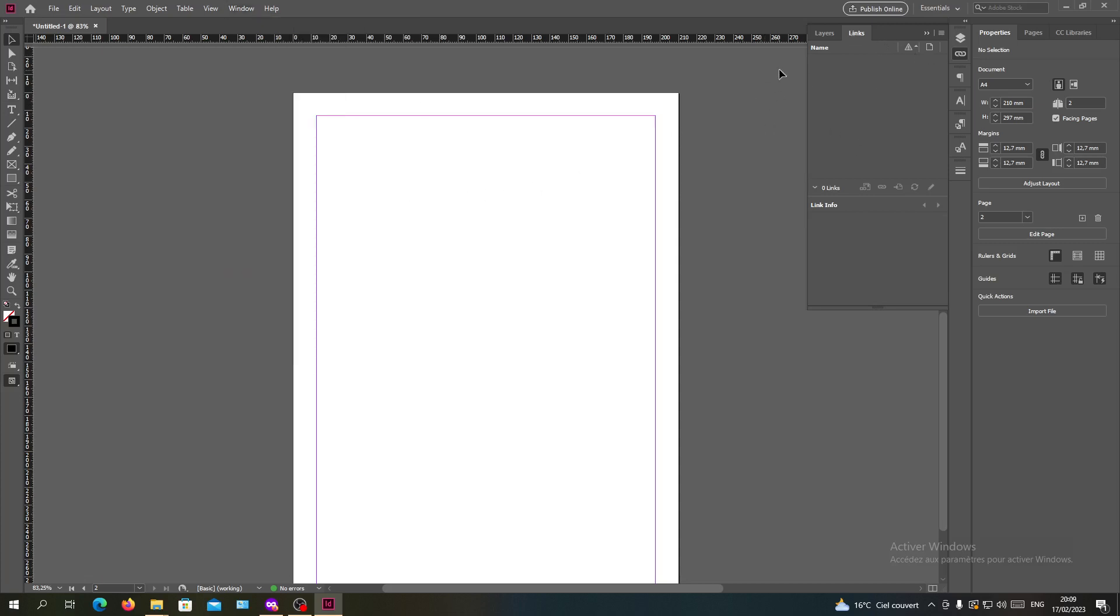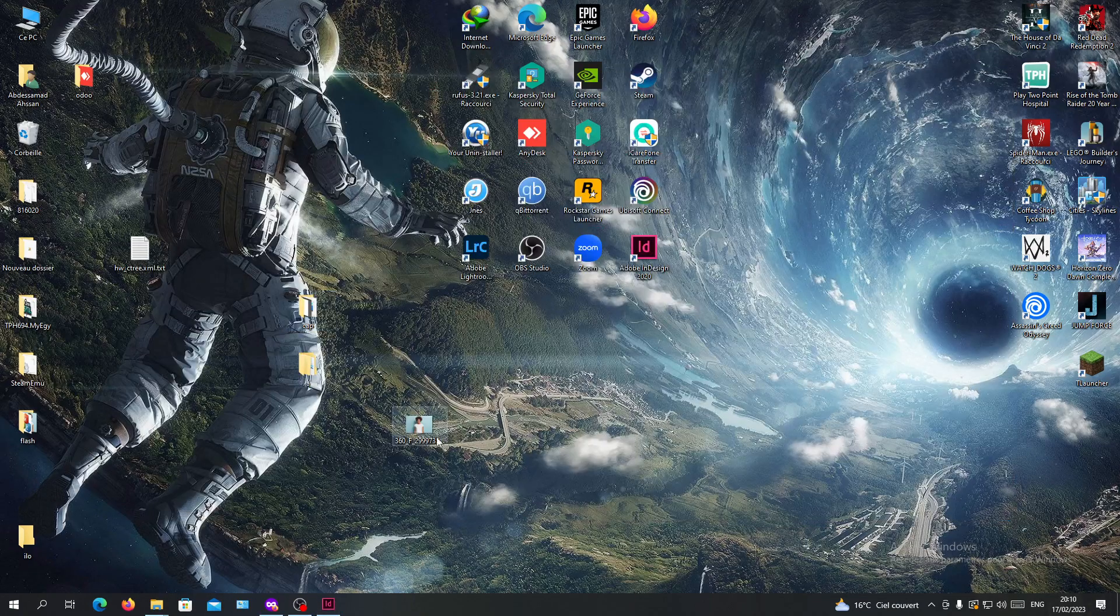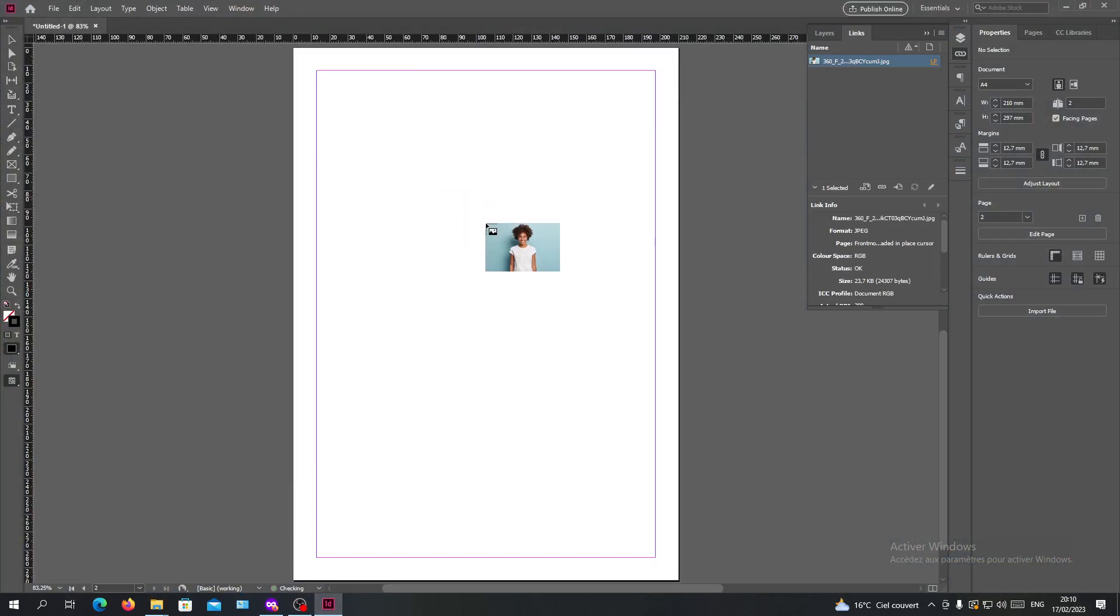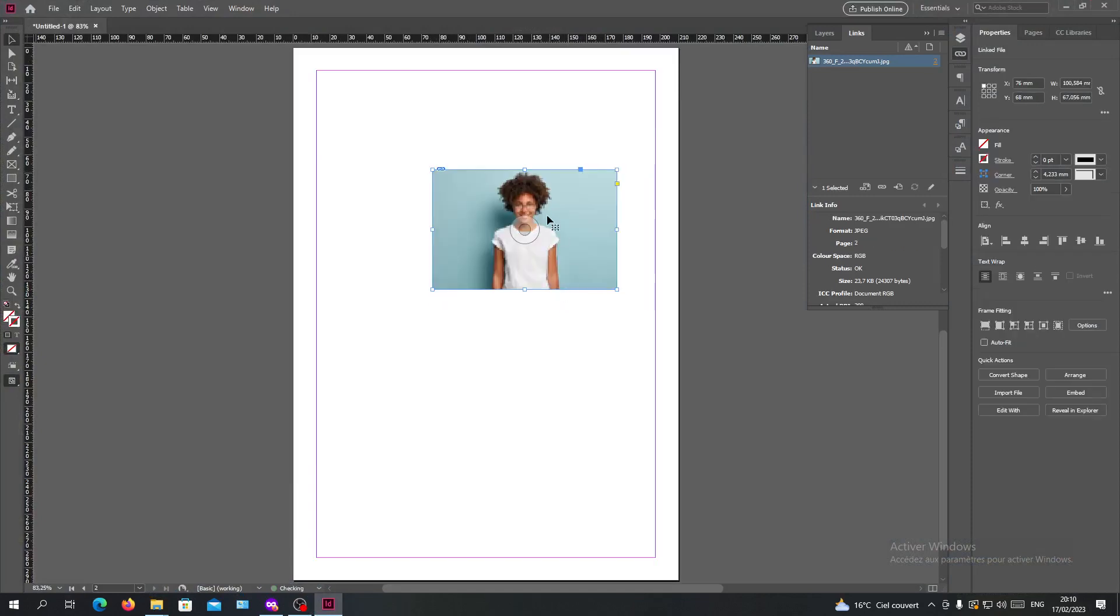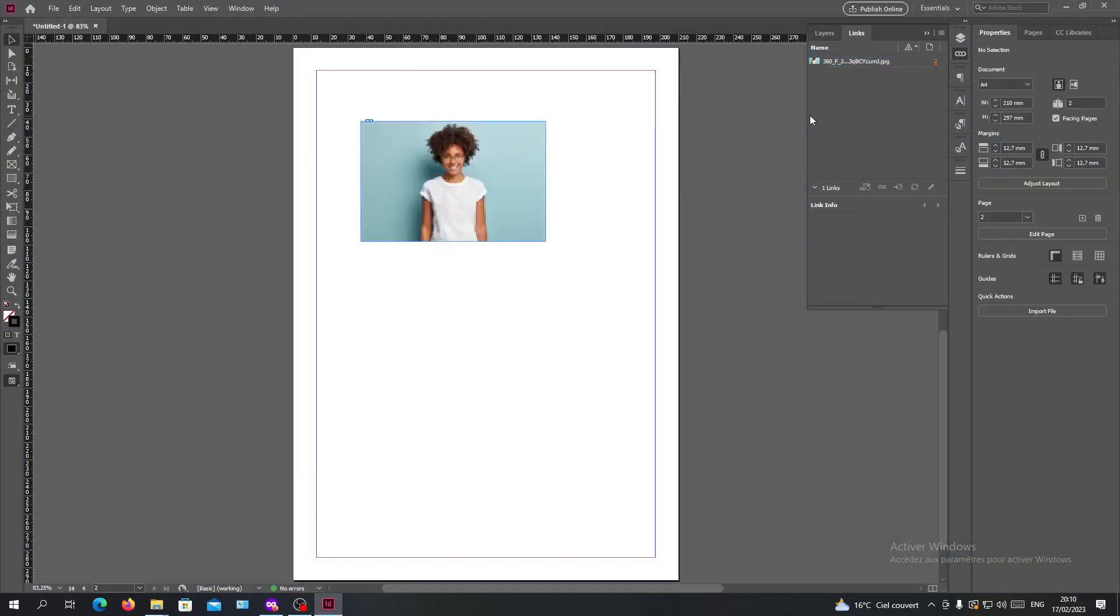this menu. The links are going to be listed here. So let's import an image in InDesign so we can see the links that will be assigned to it. As you